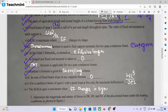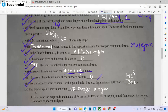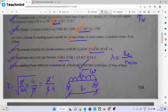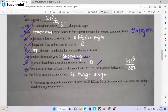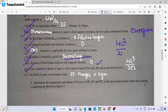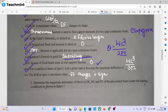Rankine's formula is applicable for short columns; it is not applicable for long columns. In the case of a fixed beam, slope at the support is zero. For a cantilever beam of span L with a point load at the free end, maximum deflection is WL³ by 3EI and maximum slope is WL² by 2EI.